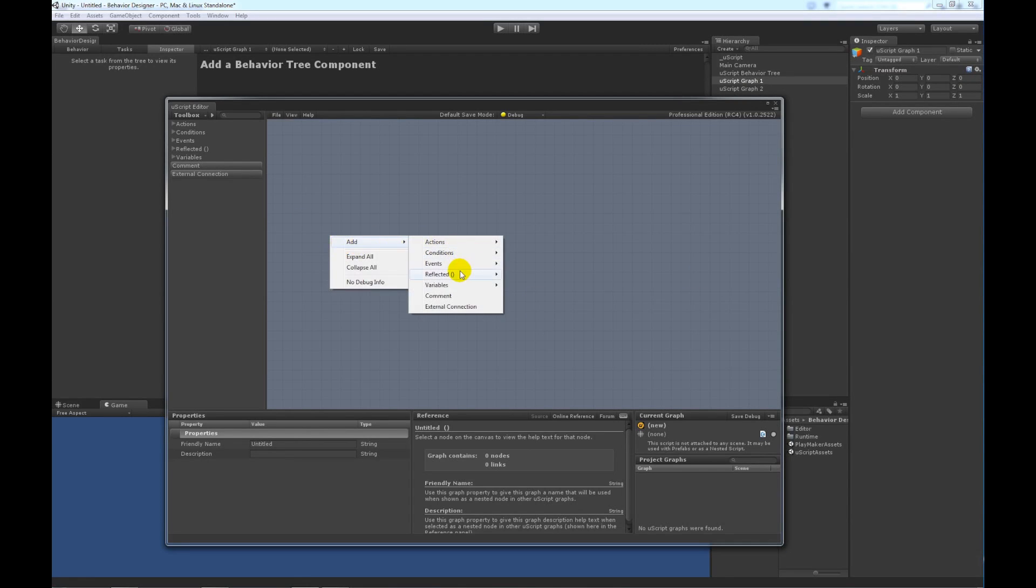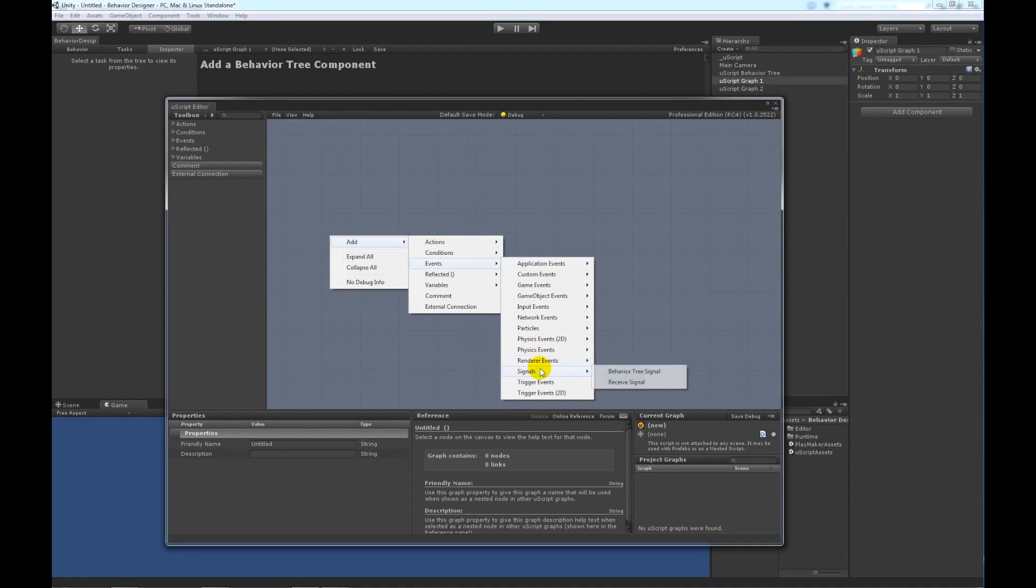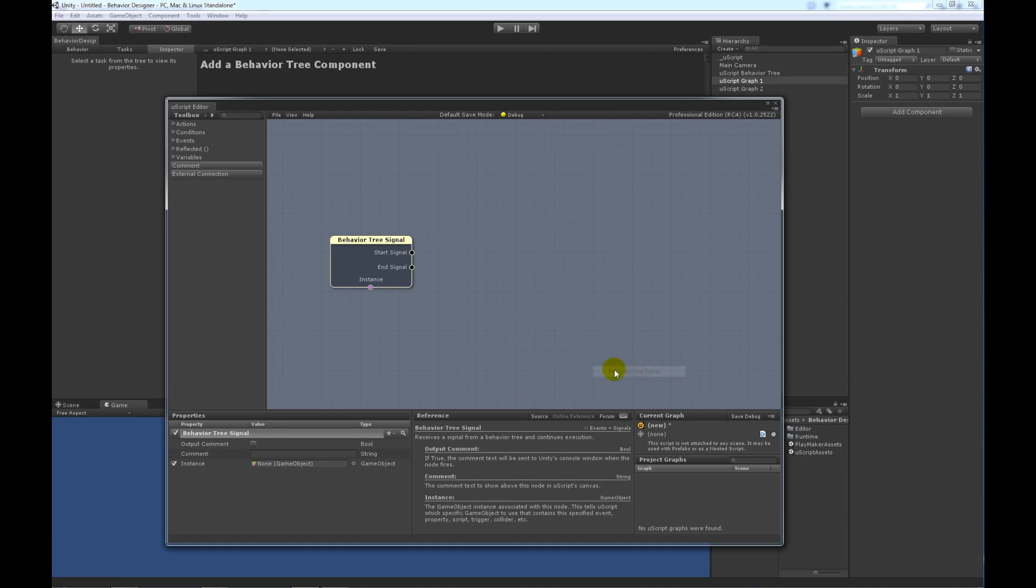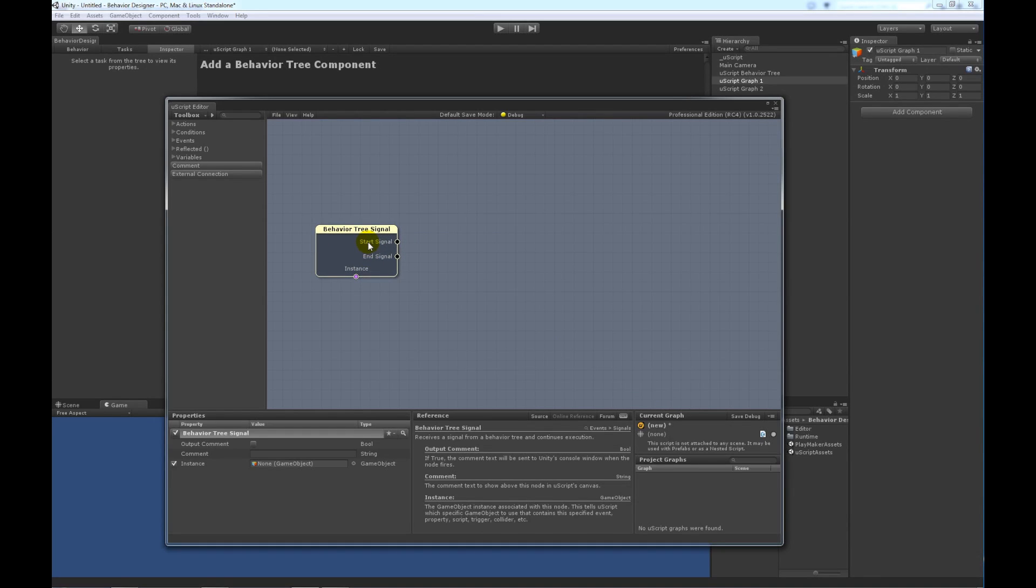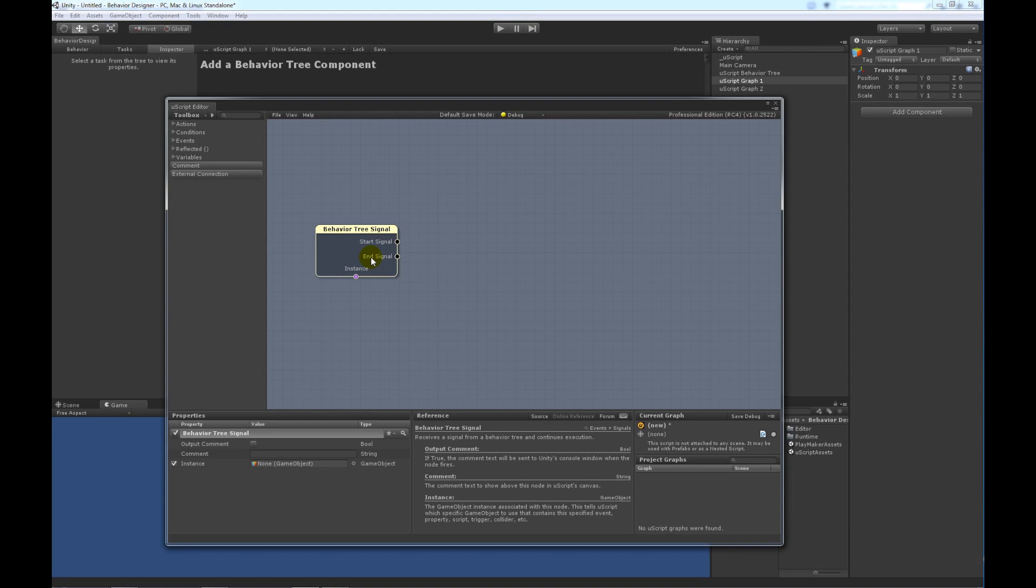So, the first step is to add the signal, which is available under Events, then Signal. This start signal is triggered when Behavior Designer is starting the task. This end signal is triggered when Behavior Designer ends the task prematurely, such as if there was an interrupt or something on the task above or on the parent above the current Uscript task. So, for this video, we're just going to focus on start signal.